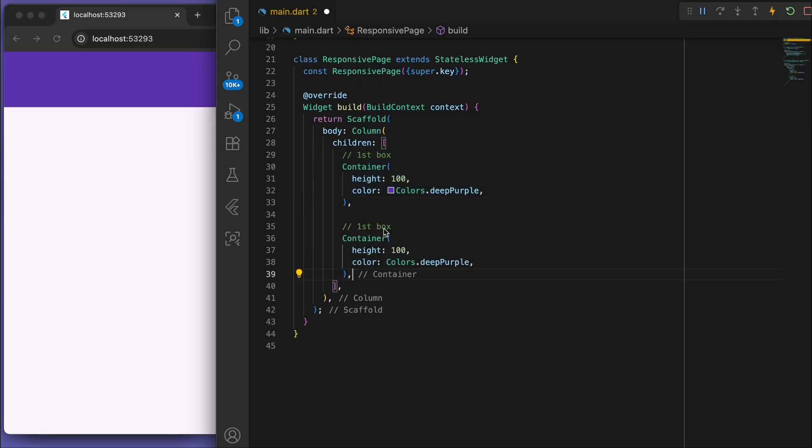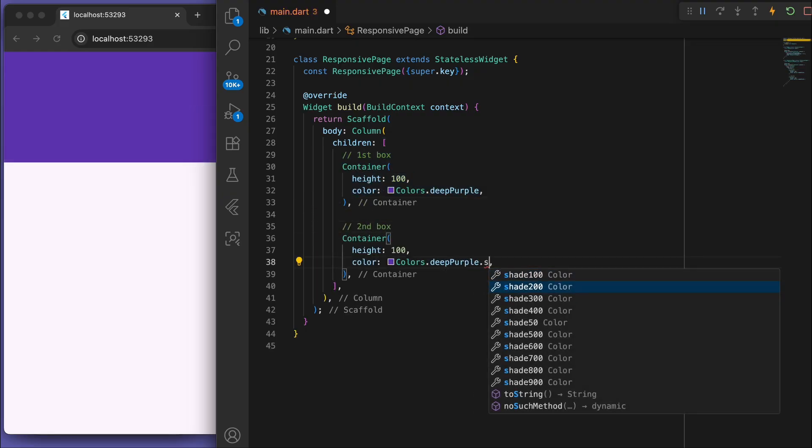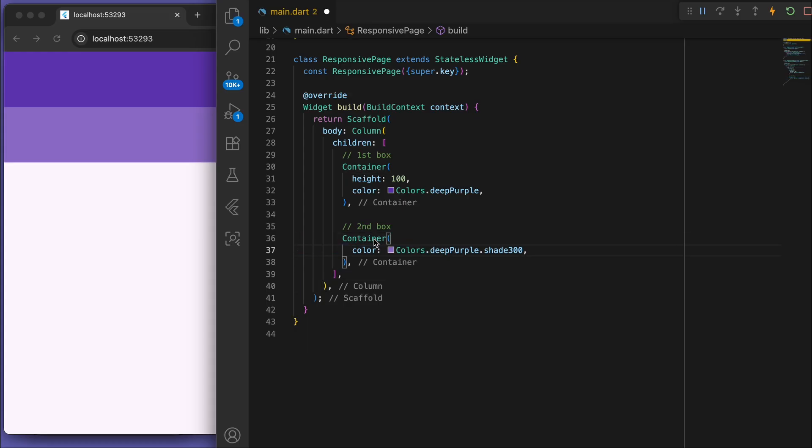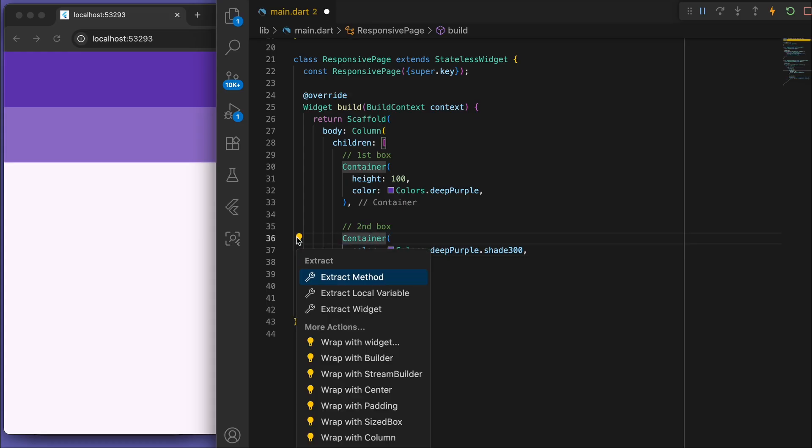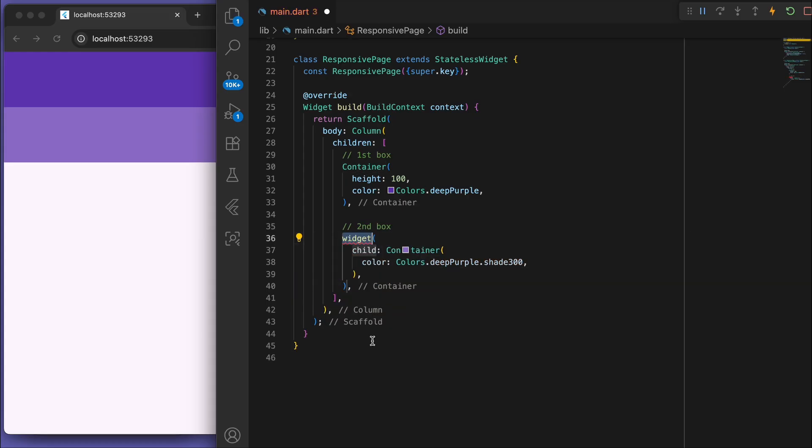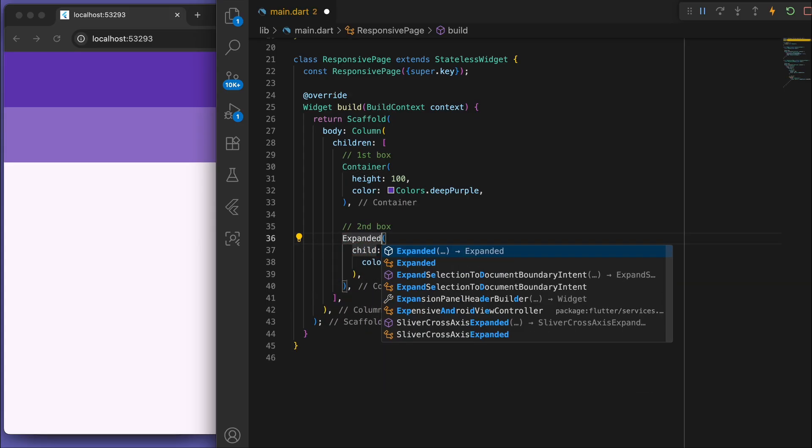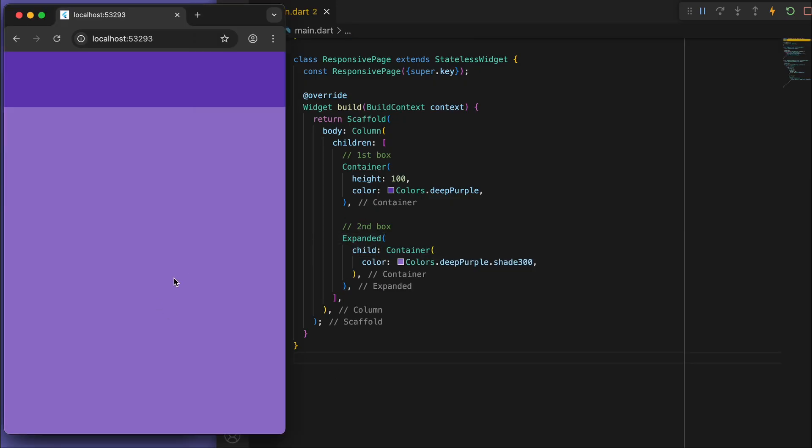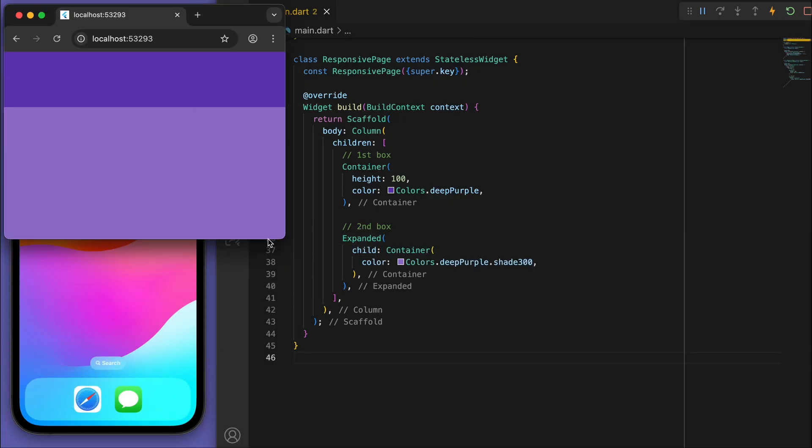So we've got these two boxes. And now let's say for the second box, let's remove the height and wrap it in an expanded widget. And what this will do is it will expand to fill up the rest of the space.